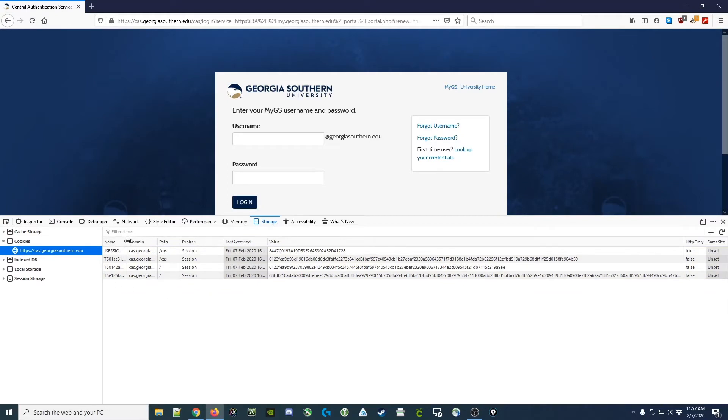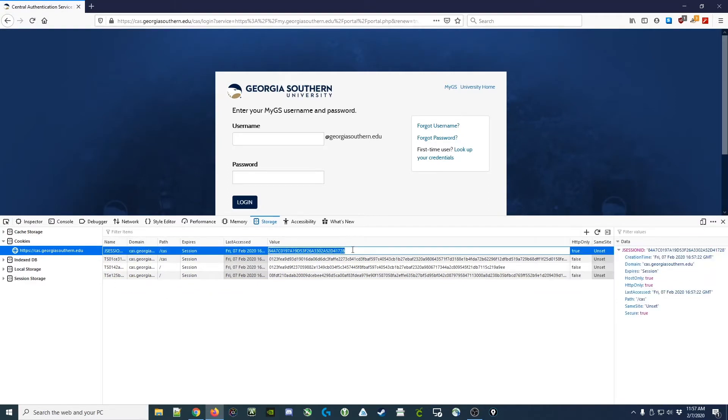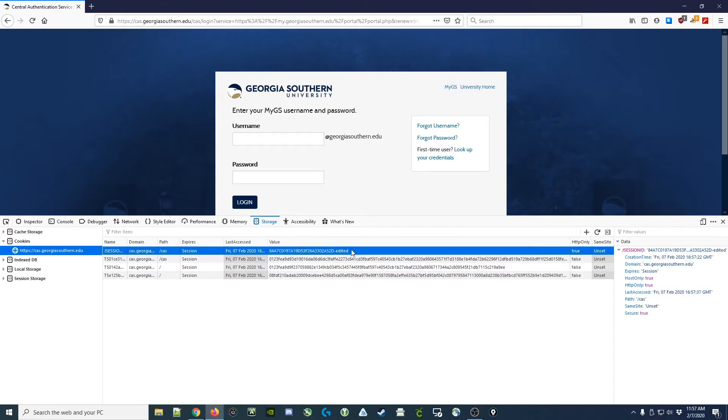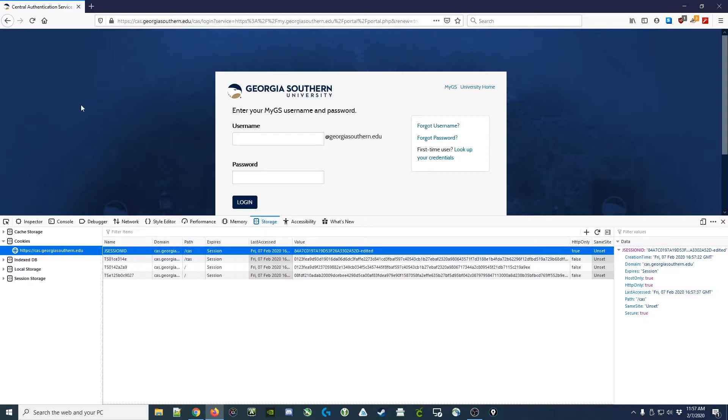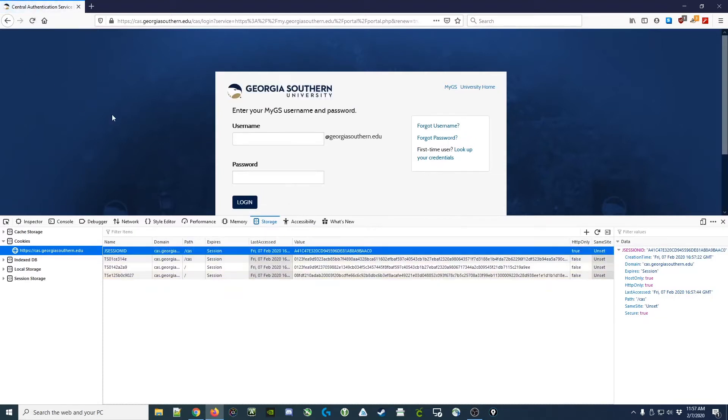You'll also notice that if we were to edit the cookie by just double-clicking on it and adding something to the cookie or taking away something from the cookie, then when we refresh the page, this session ID would not be recognized by the server and it would pass us a new one.